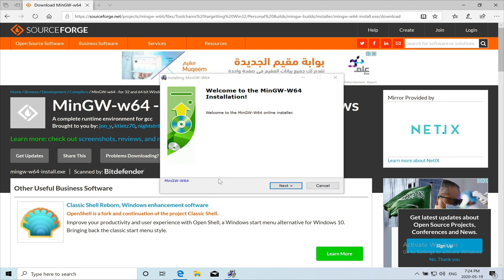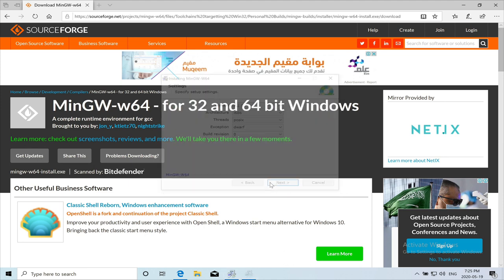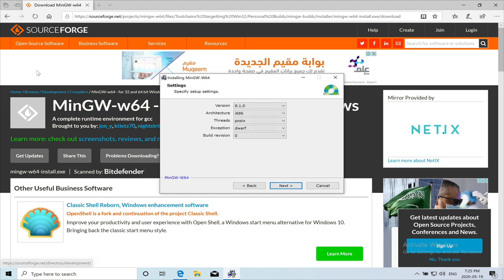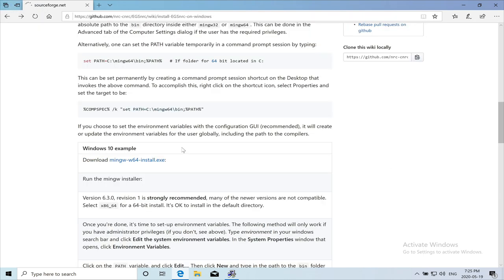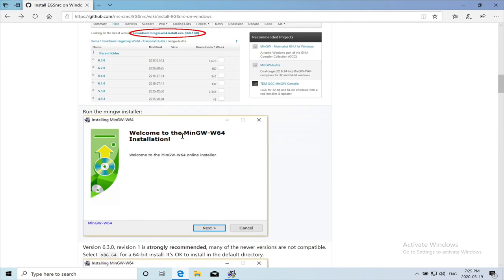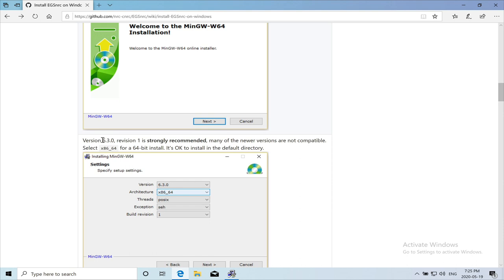Now, there is one step that's very important. The instructions on the EGS NRC website is you need to download a specific version. So they strongly recommend using version 6.3.0 revision 1 since many of the new versions are not compatible with the x86_64 for a 64-bit install.